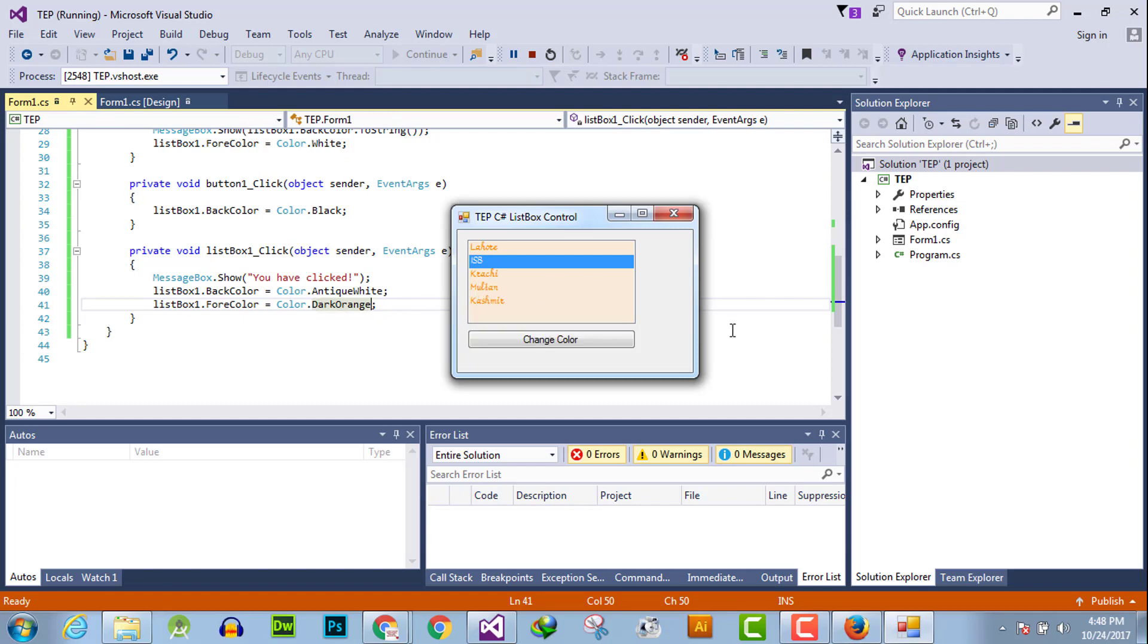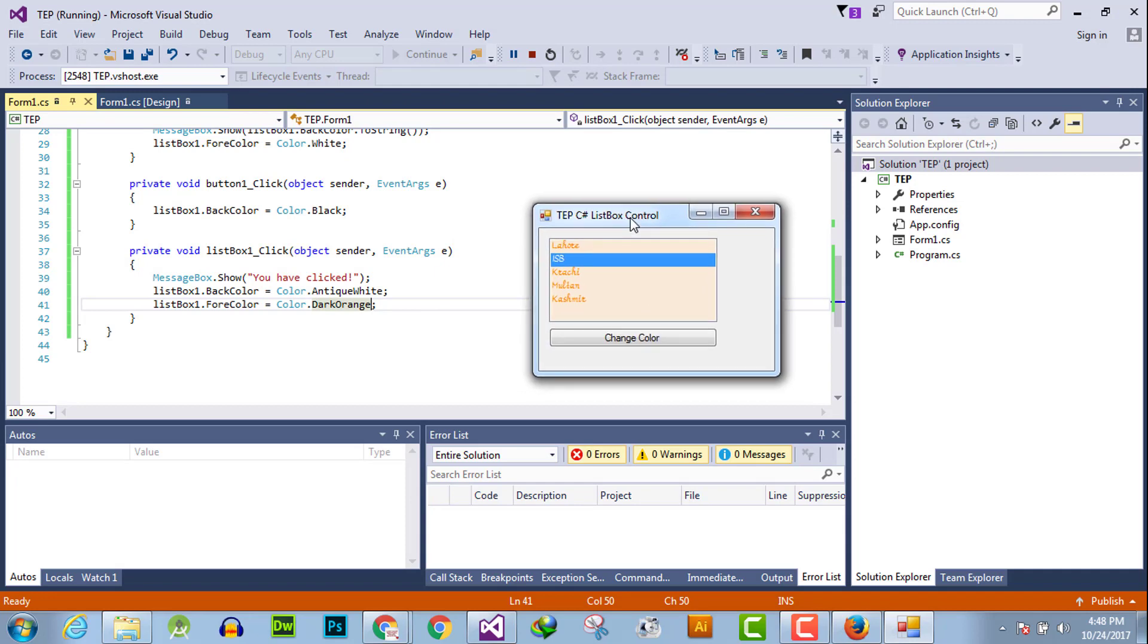By this you can handle the click functionality over C# list box. I hope this video tutorial is informative for you. If you have any kind of question, you can ask us, and don't forget to subscribe our YouTube channel.